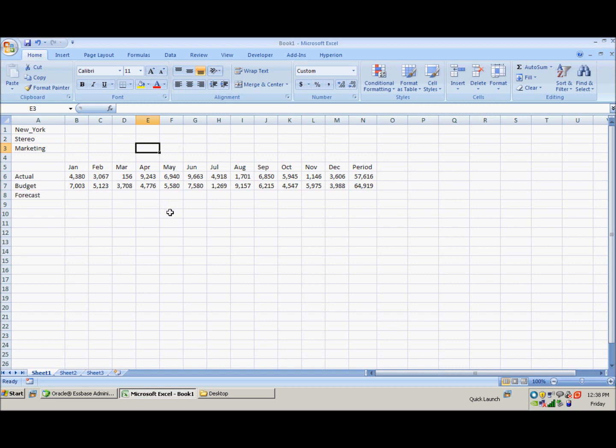So the first thing that I recommend you do anytime you're writing a calc script is really to model what you're trying to do in Excel.